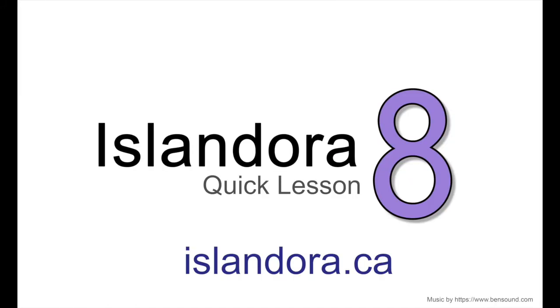For more information about Islandora, including documentation, downloads, and an online sandbox where you can try it for yourself, please visit us at islandora.ca. See you next time.